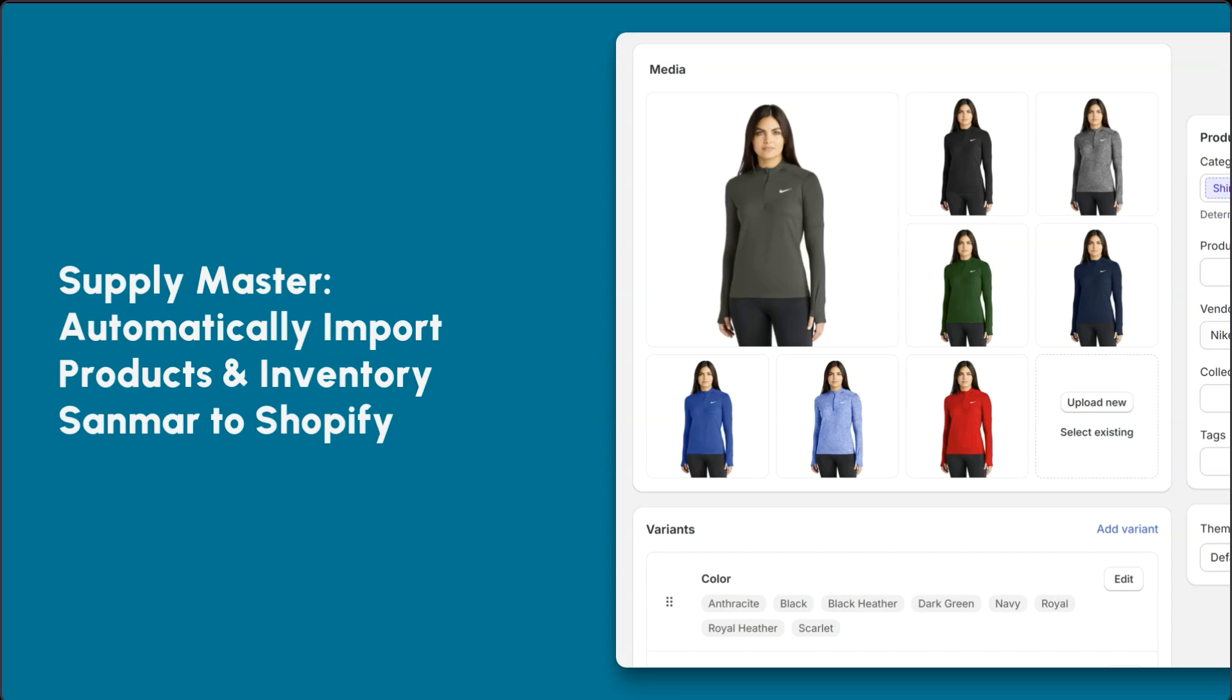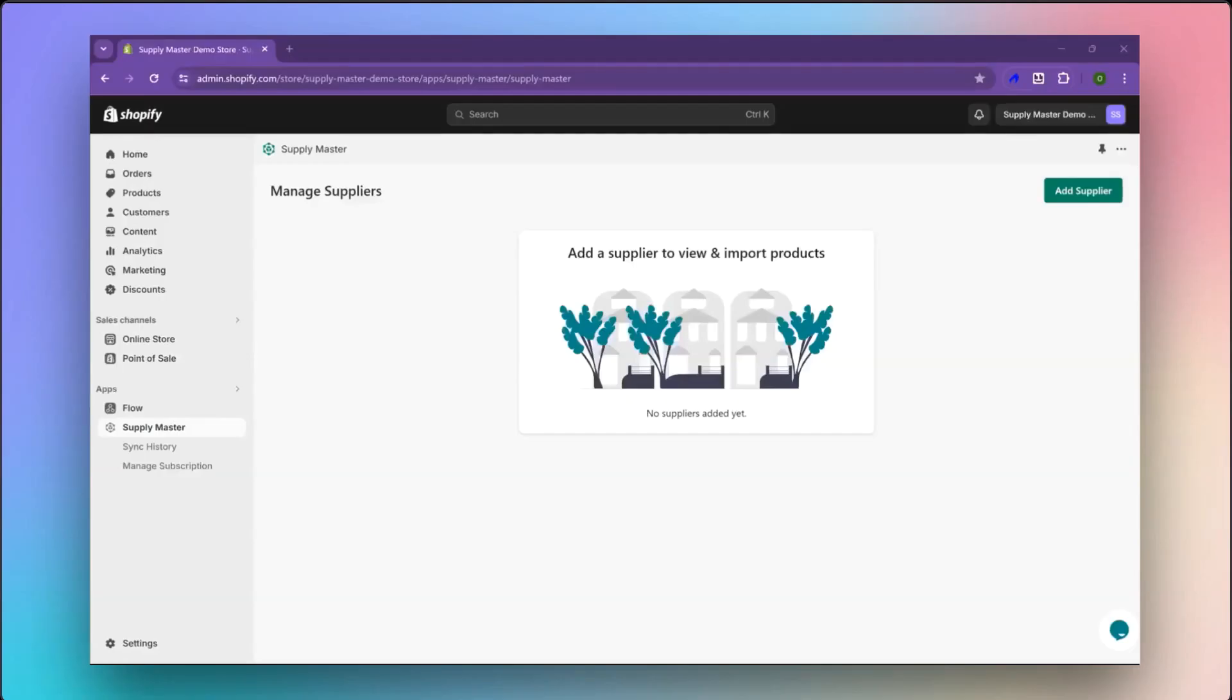In this demo, you will see how to import product data from Sanmar to Shopify using the Supplymaster app. To begin integrating Sanmar as a supplier, navigate to the home screen of Supplymaster and click on Add Supplier.